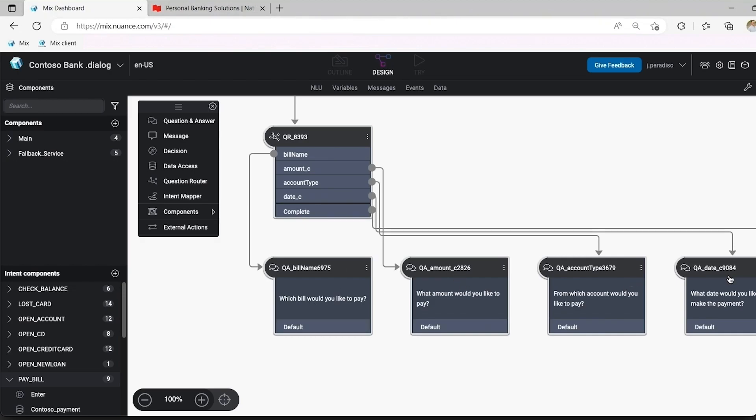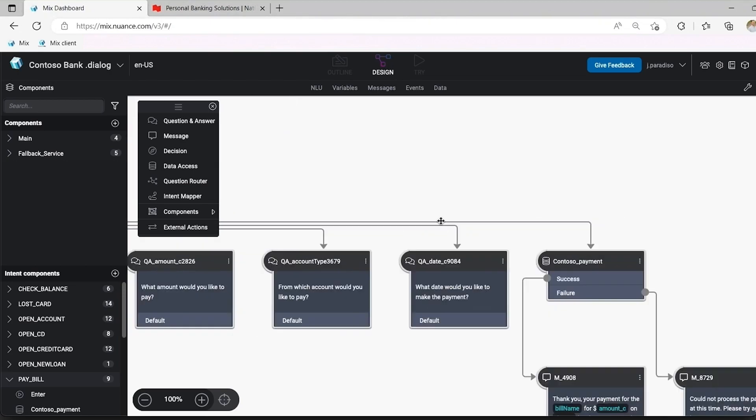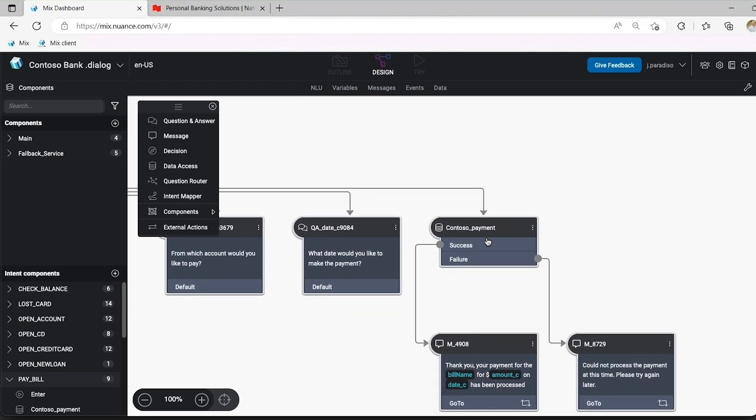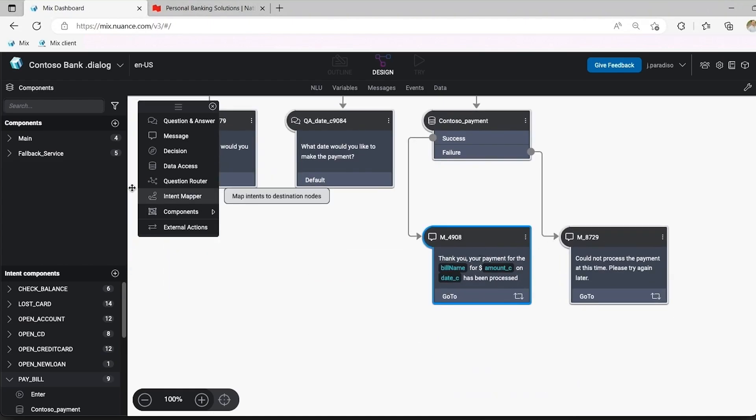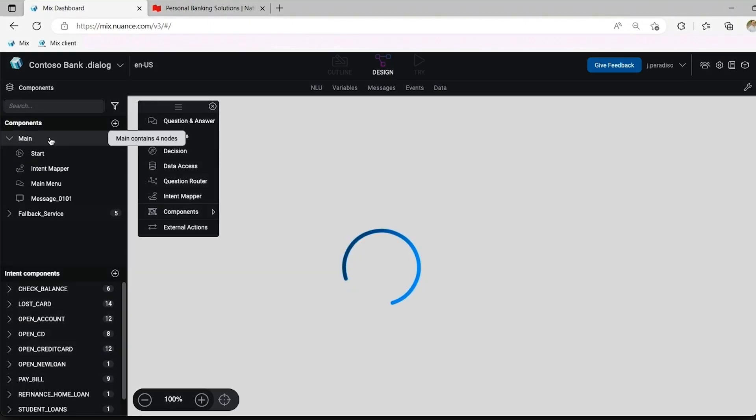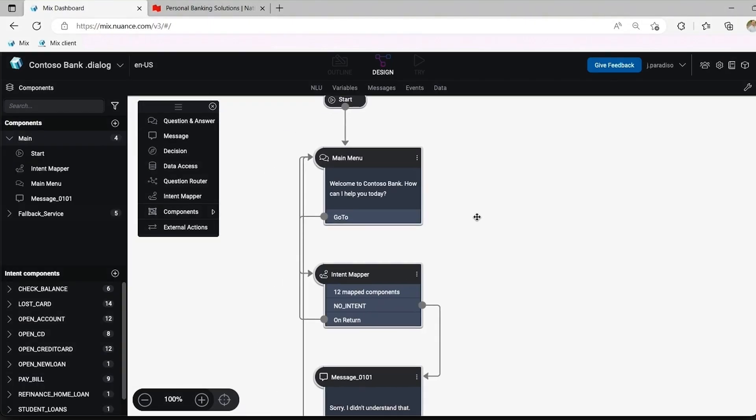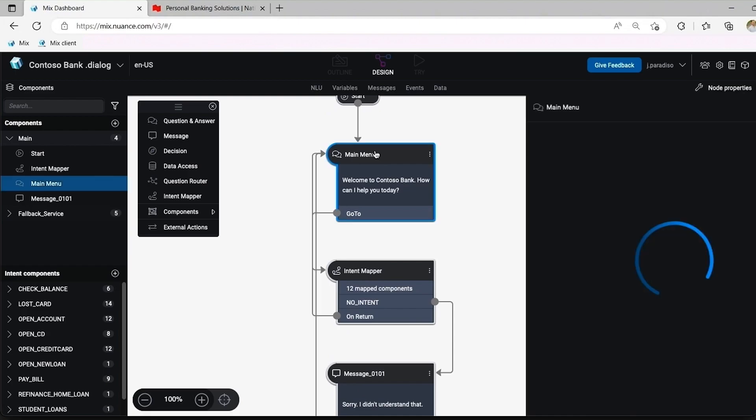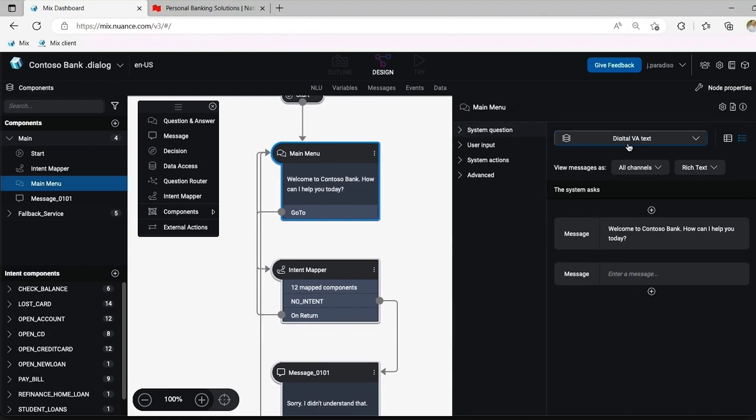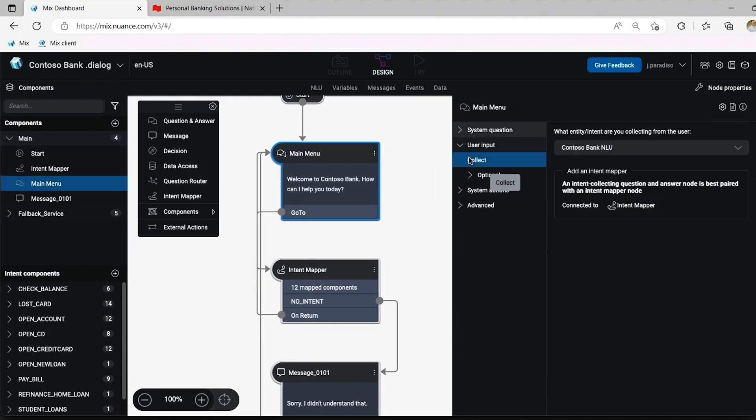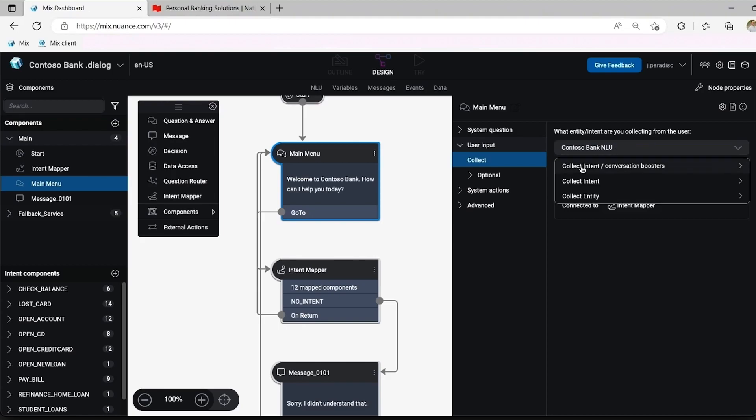Here we have an existing Mix project for Contoso Bank. It's already designed to handle a variety of banking topics using advanced logic. I'll select the main menu and then update the user collection setting to use conversation boosters along with the normal NLU.